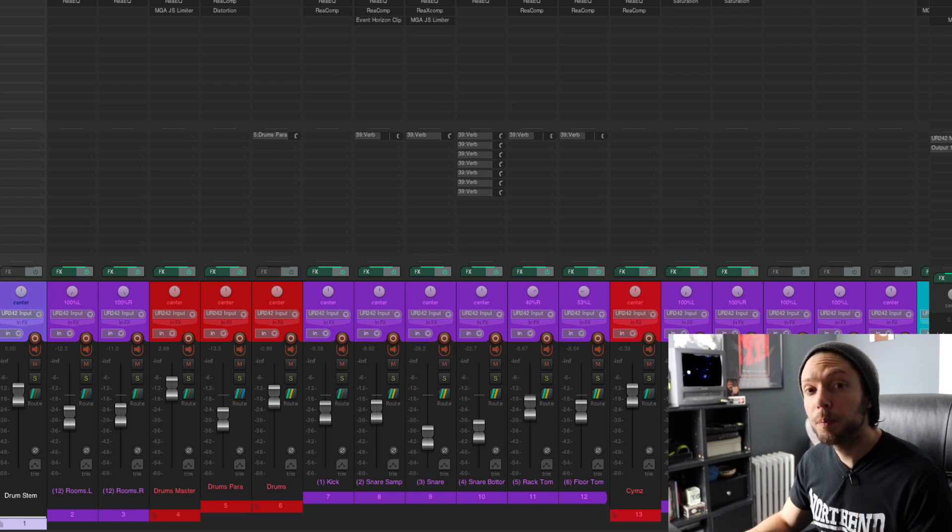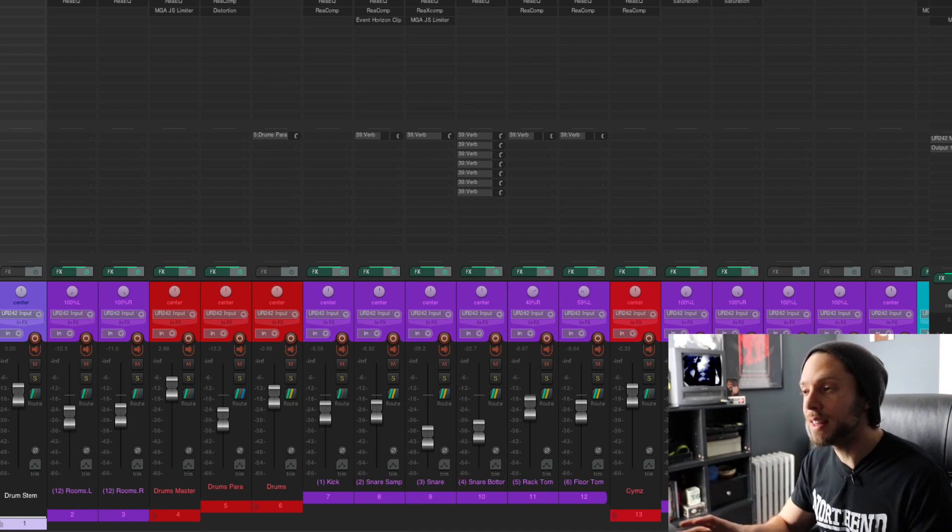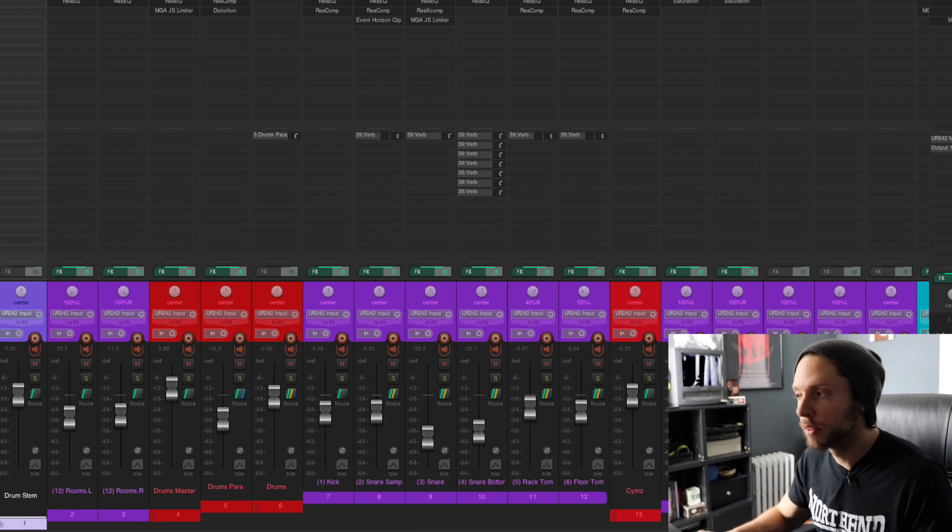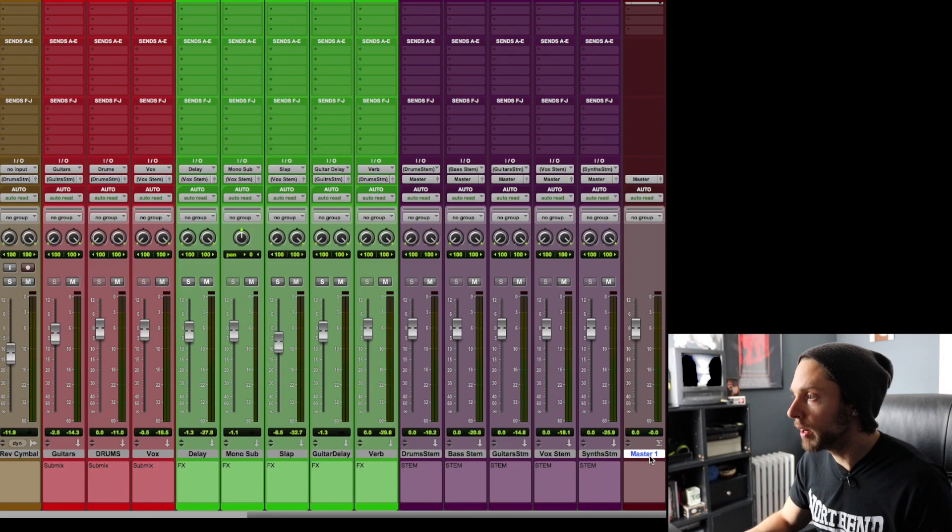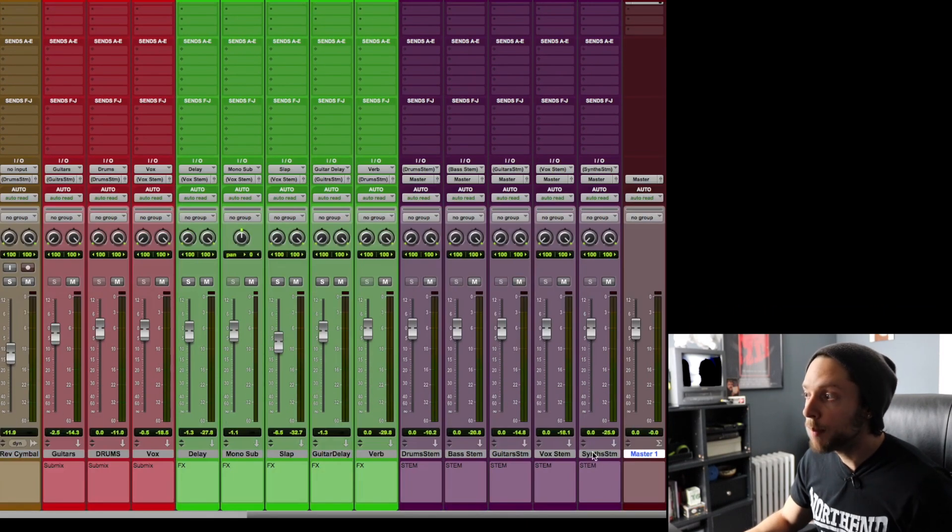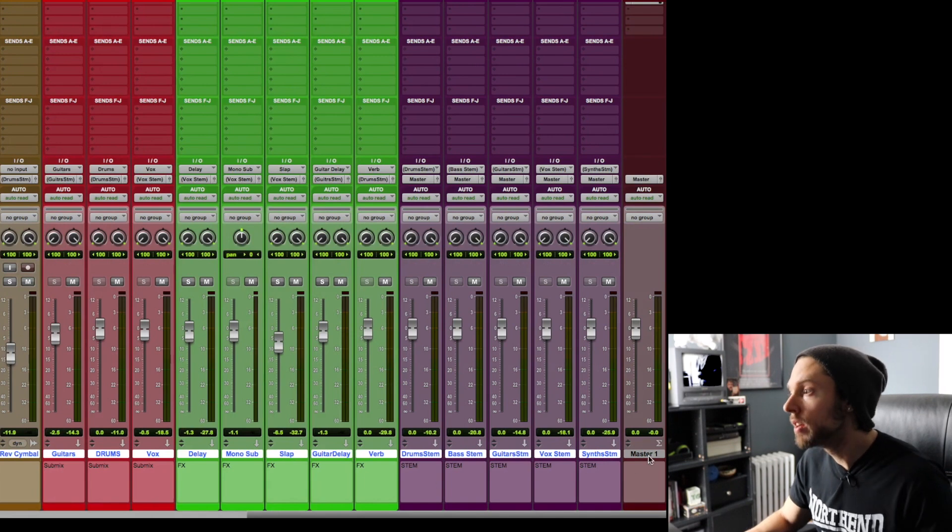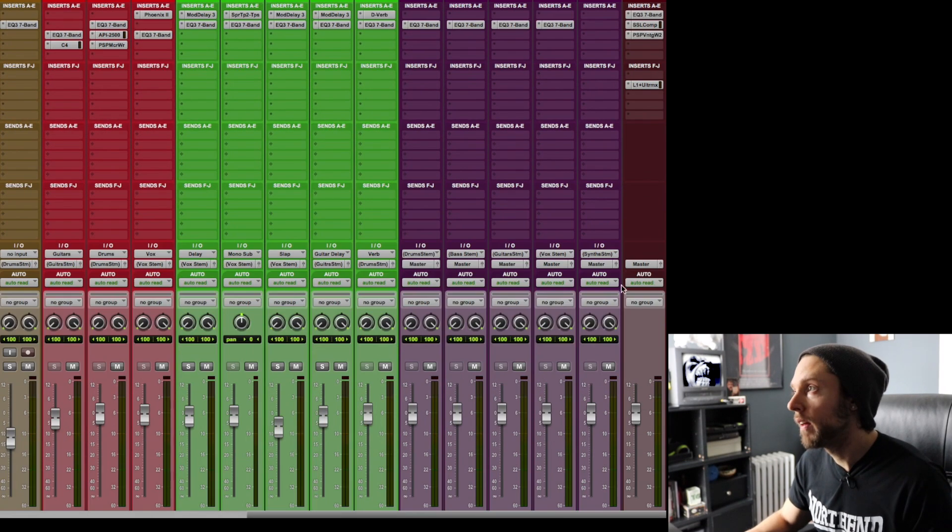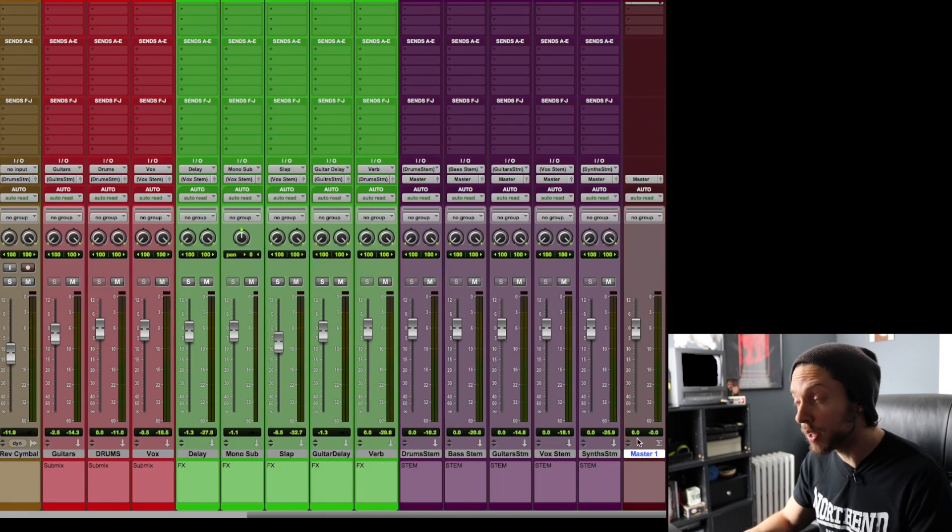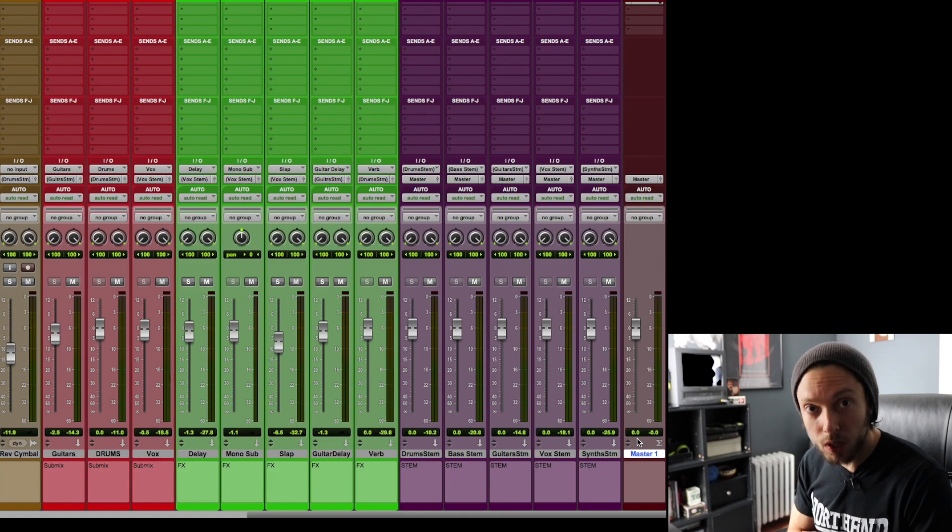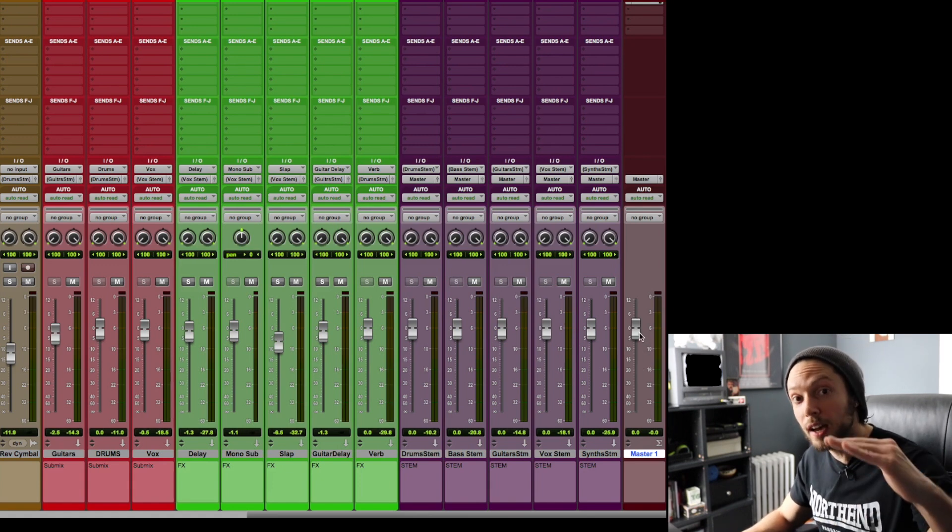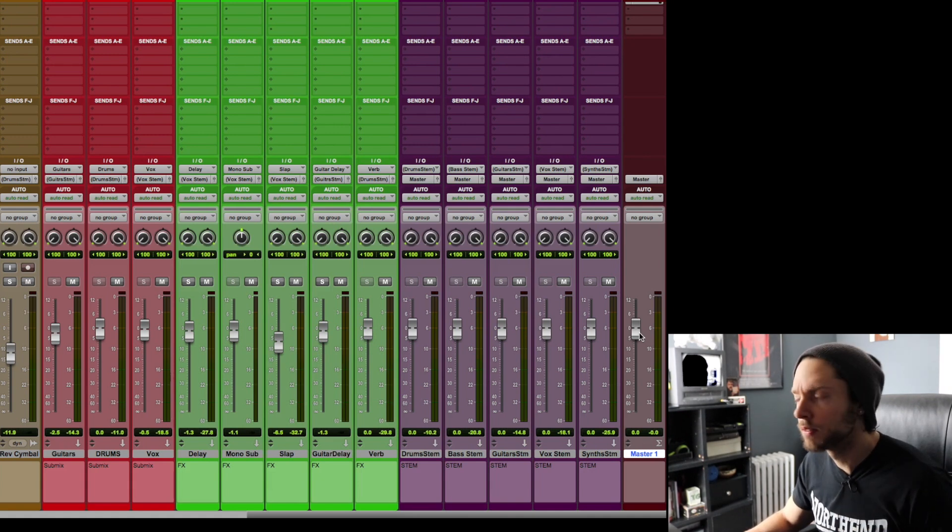Now, before I jump into Reaper, I'm going to start on Pro Tools just so you can see the exact difference and how you can do the exact same things within Reaper. So right here is my master bus, or my master mix. Absolutely everything in my mix that you see is being sent to this master mix.